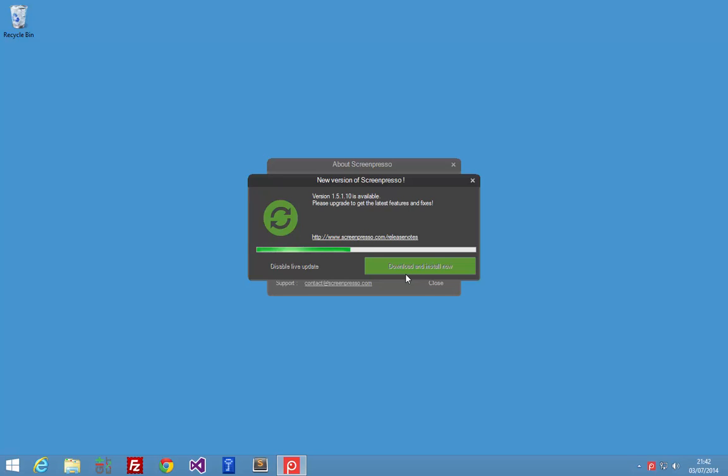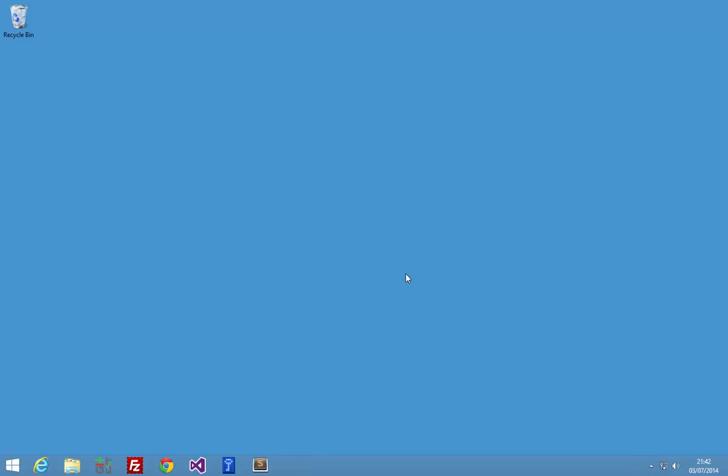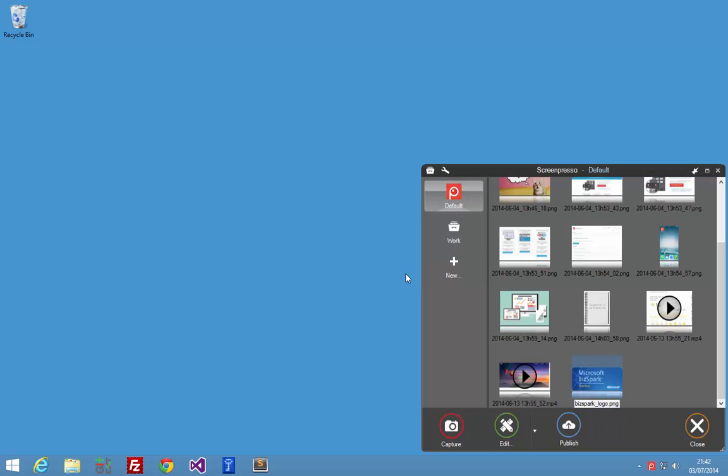You don't need to install anything else. OneNote desktop application is not mandatory, and you don't have to install anything else as everything is integrated into Screenpresso. However, you need a Microsoft Live account in order to have OneNote online access.